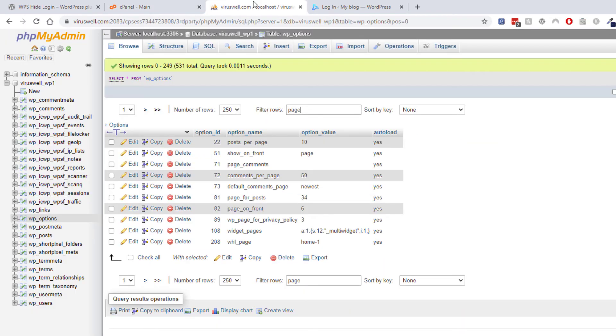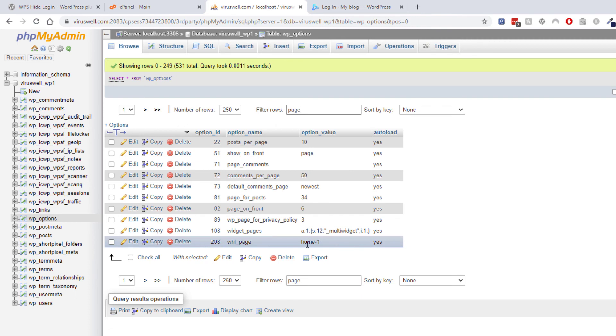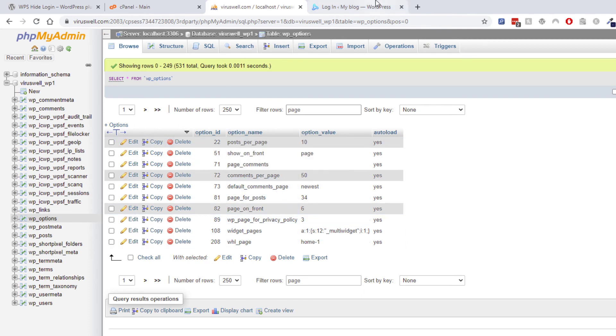And as always, be careful when you're editing your database directly. It's always best to make a backup. But you're just quickly looking for this field anyway, so it's not a problem.